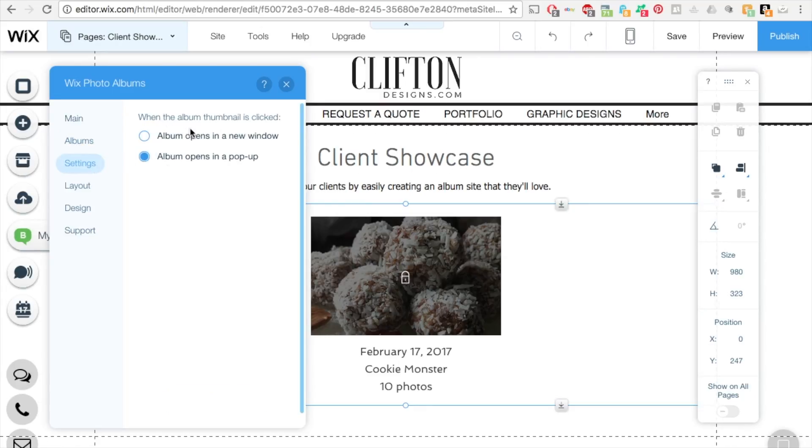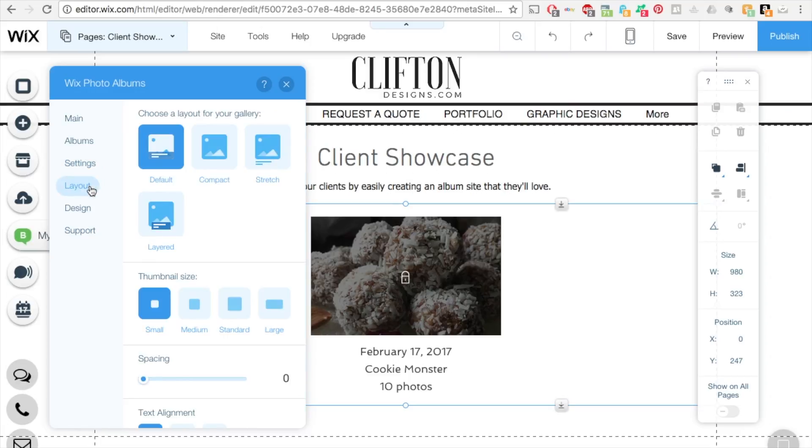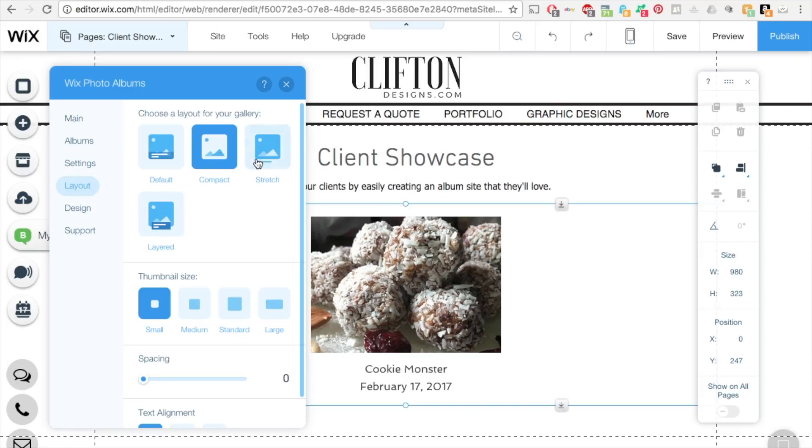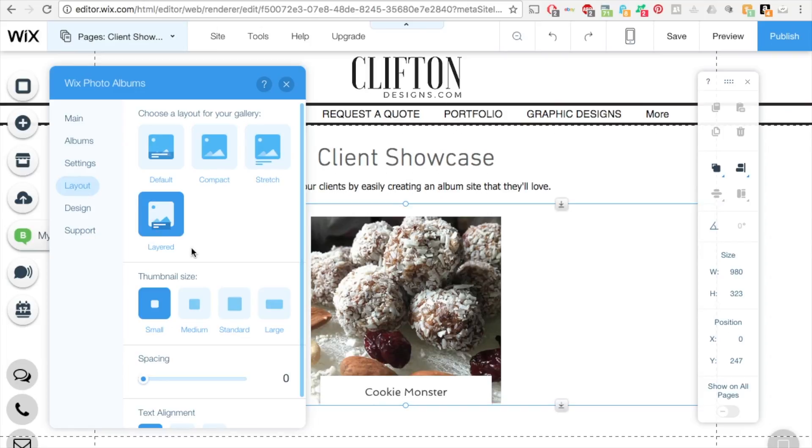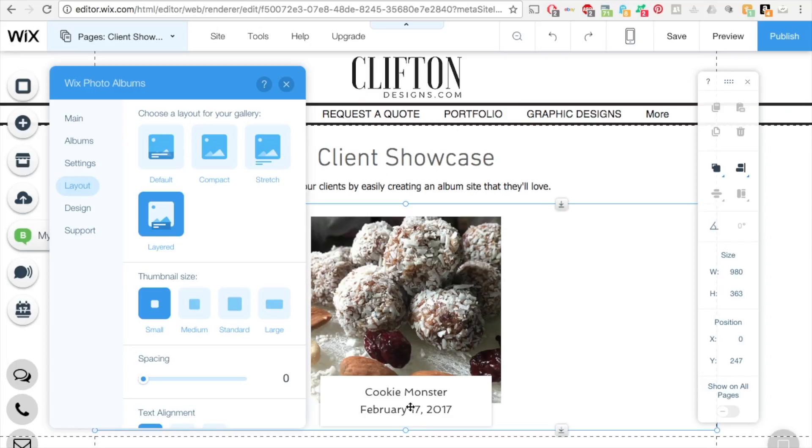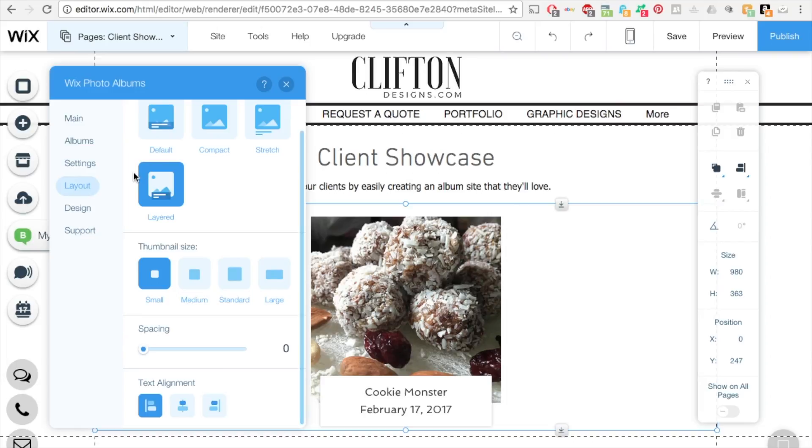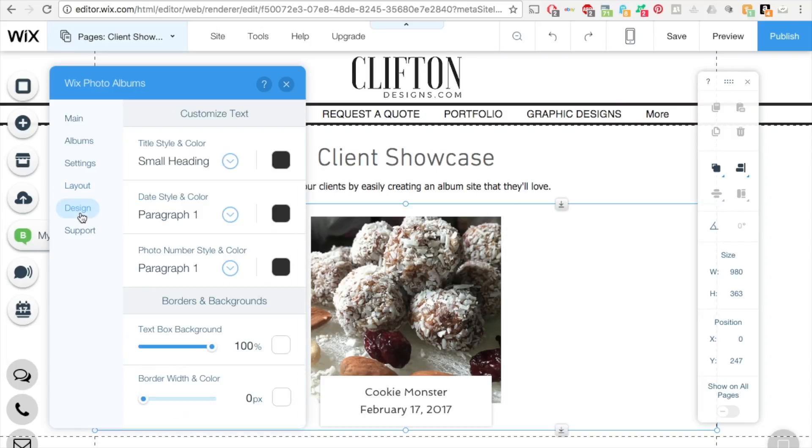You can go to settings. And this is where you can album thumbnails click. So you can change it to album opens in a new window or opens in a popup. I have opened in a popup. This is the layout. How you can choose how the main default is shown for when someone initially comes. So I have it set to, let's do, I'm going to do this layered. So it's going to be layered and it's going to have the event name and the date and the cookie. So you can change all these thumbnail sizes to anything you like and the spacing.